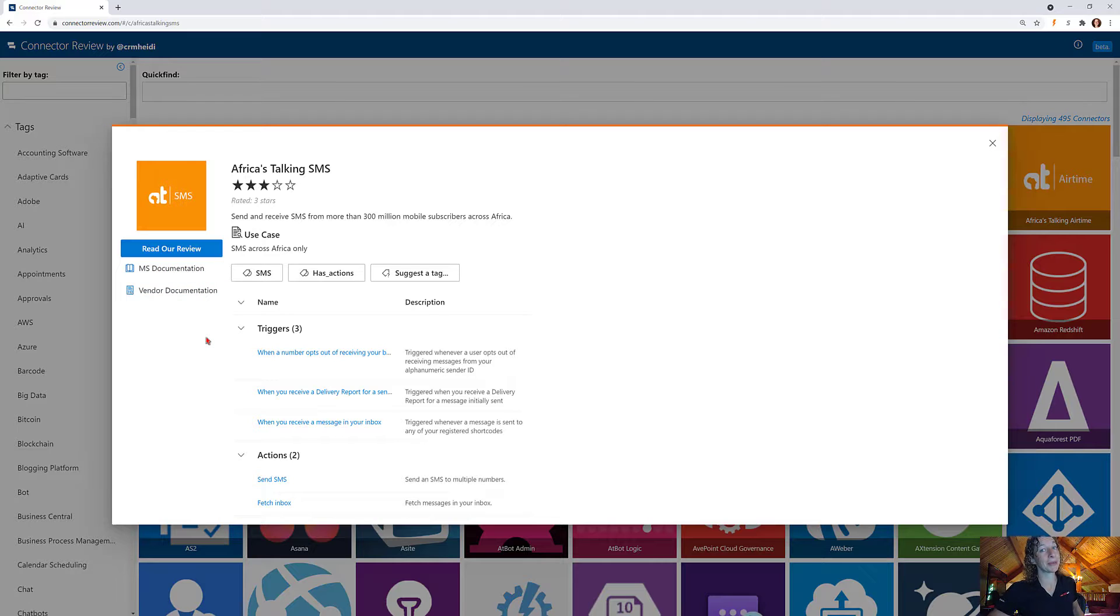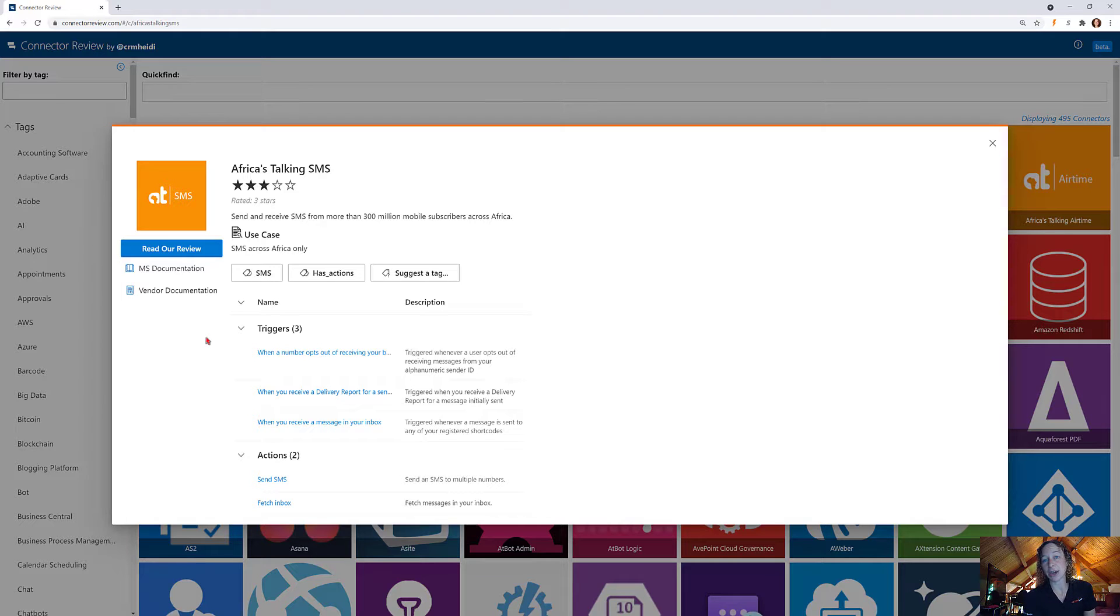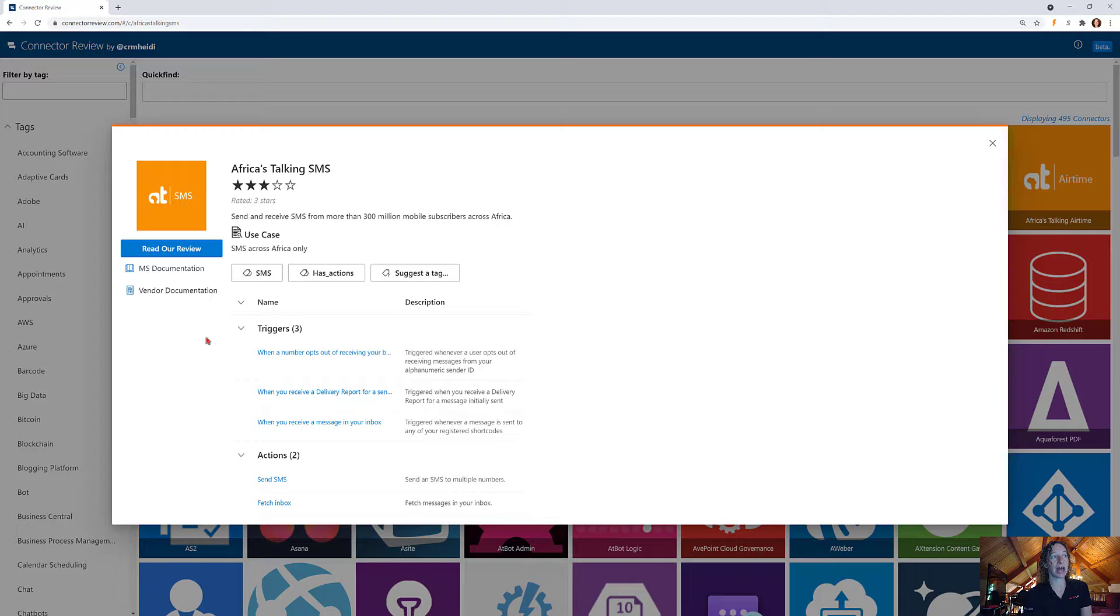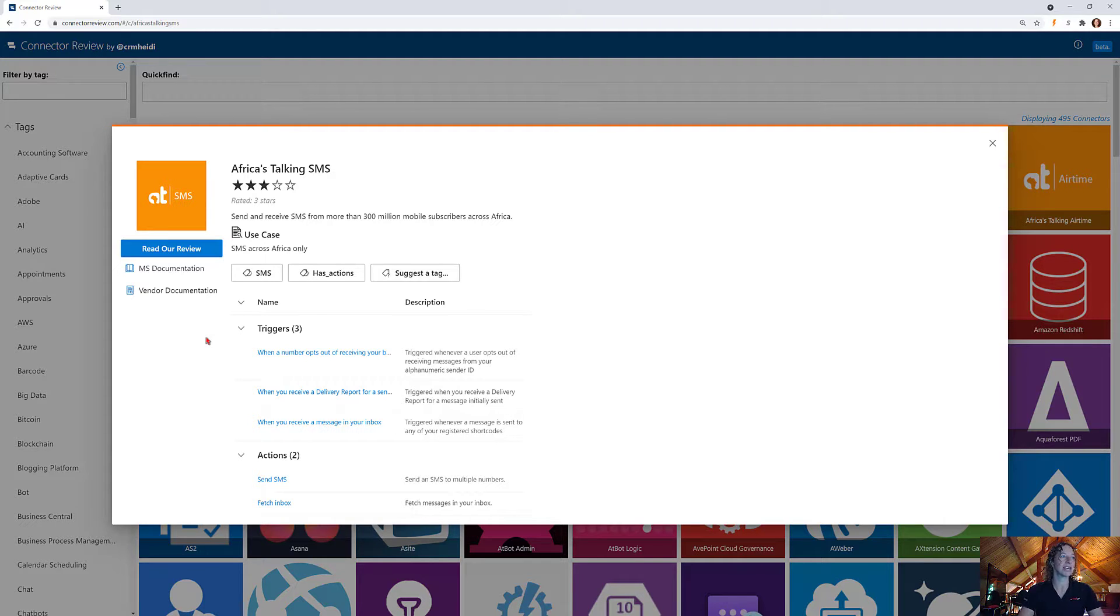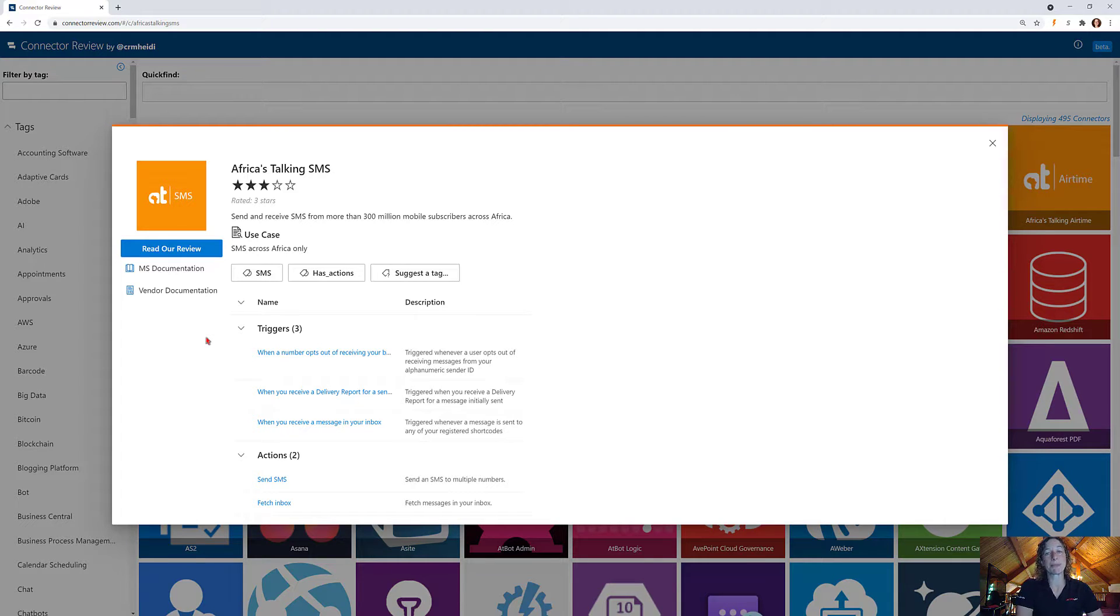I bet you can figure out what this one does - it sends SMS messages. Obviously these are all across Africa only, so it's very niche market focused, but it provides a lot of value if you're a customer of Africa's Talking. With this you have three triggers and two actions. We did some pretty in-depth analysis of all the SMS connectors.